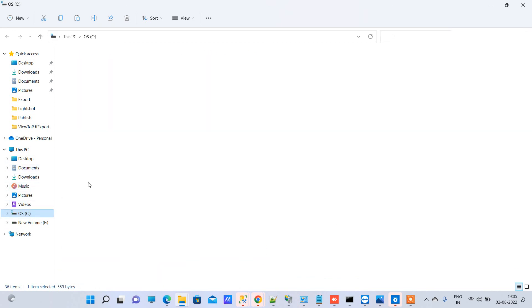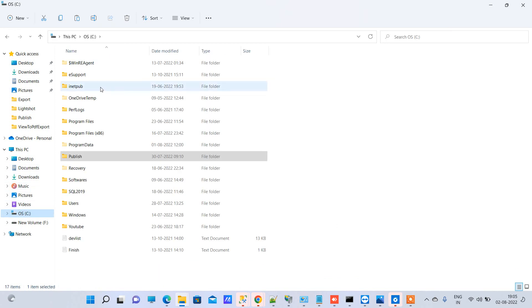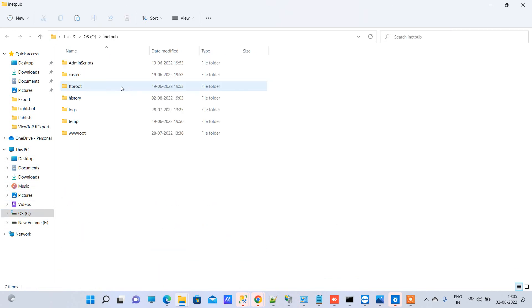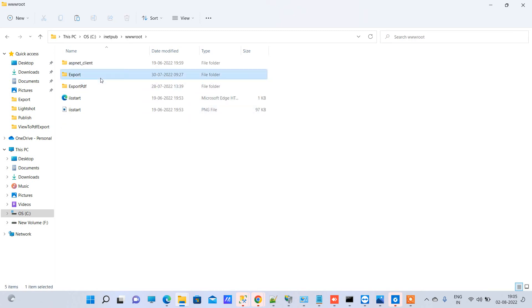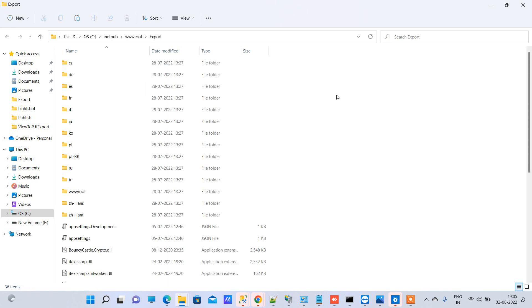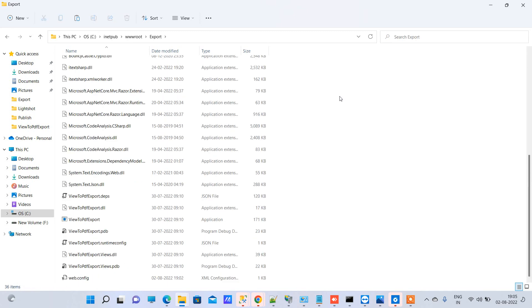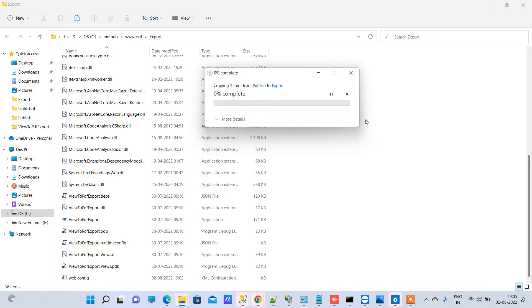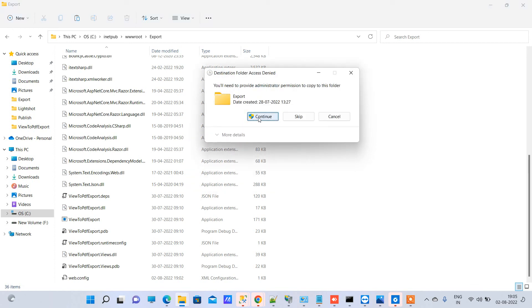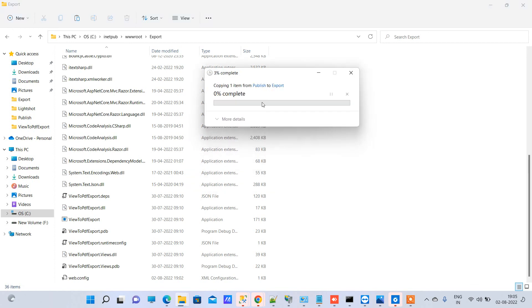Now I will copy the file over here to the inetpub, wwwroot, and export. I will replace the web.config file. We will have to give permission.